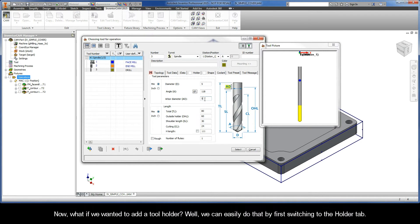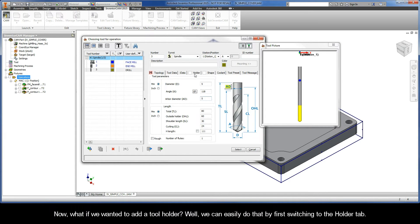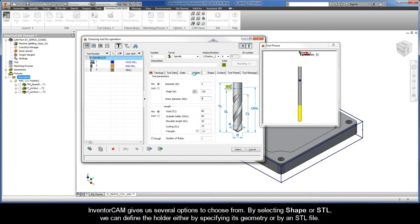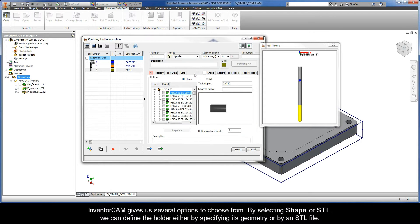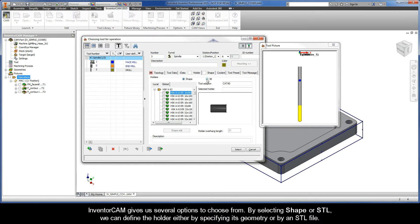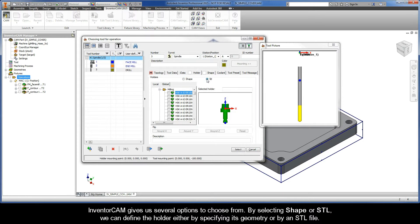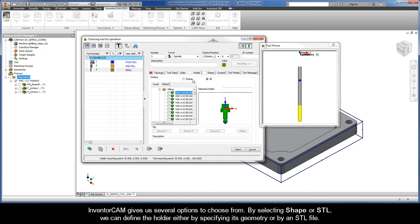Now, what if we wanted to add a tool holder? Well, we can easily do that by first switching to the Holder tab. InventorCam gives us several options to choose from. By selecting Shape or STL, we can define the holder either by specifying its geometry or by an STL file.